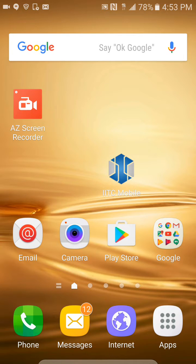Hey guys, Papa Smurphy here, gonna walk you through a couple of the tips and tricks for IITC mobile.